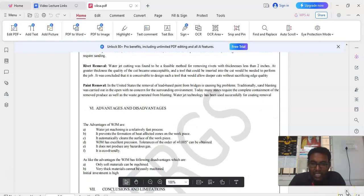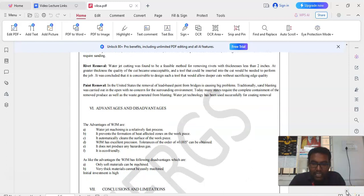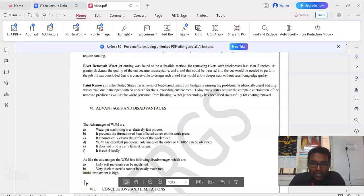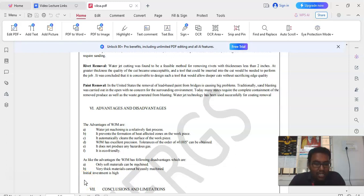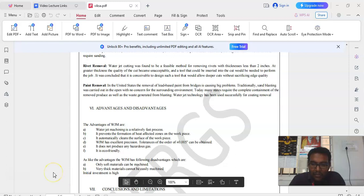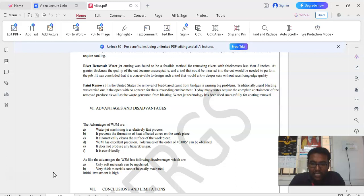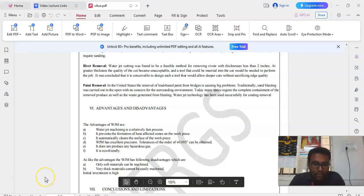These are all some of the advantages of the waterjet machining process. It is relatively fast process. It prevents the formation of heat affected zones on the workpiece. It automatically cleans the surface of the workpiece. It has an excellent precision tolerance of plus or minus 0.005 and it is eco-friendly. It does not produce any hazardous gases. And also some of the limitations are only soft materials can be machined with the help of the waterjet machining process. Very thick materials cannot be machined with the help of waterjet machining process. Thank you.